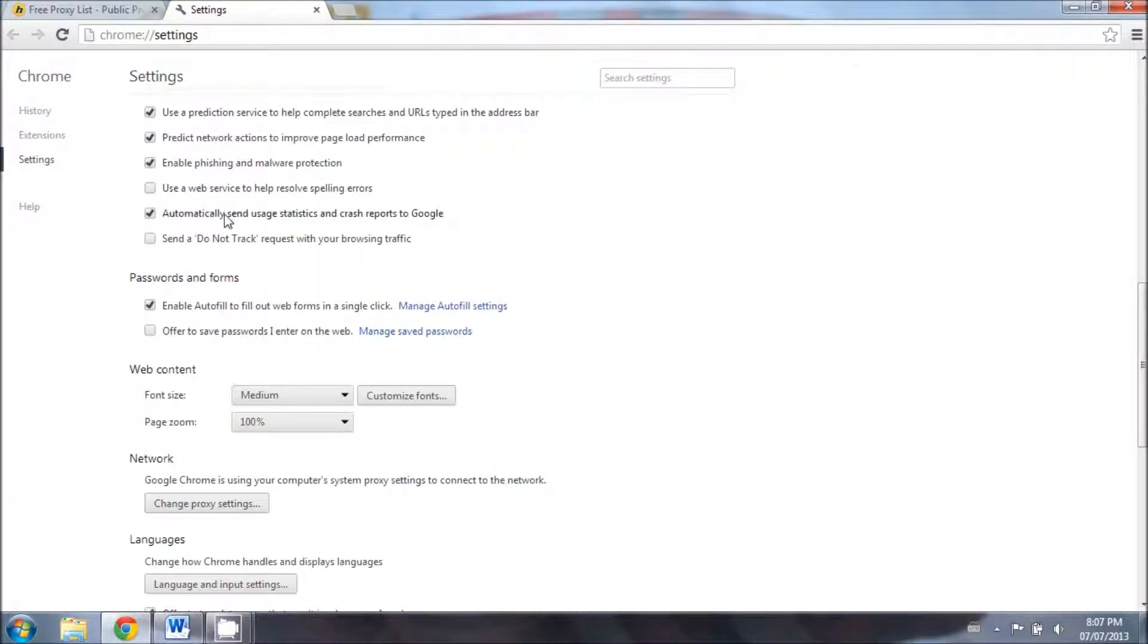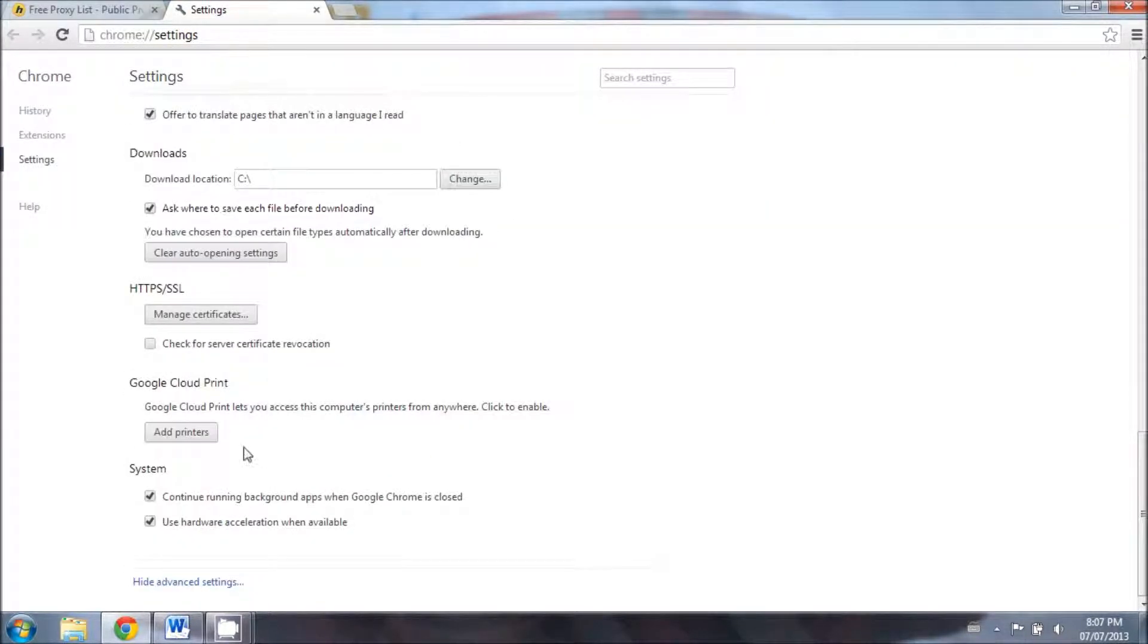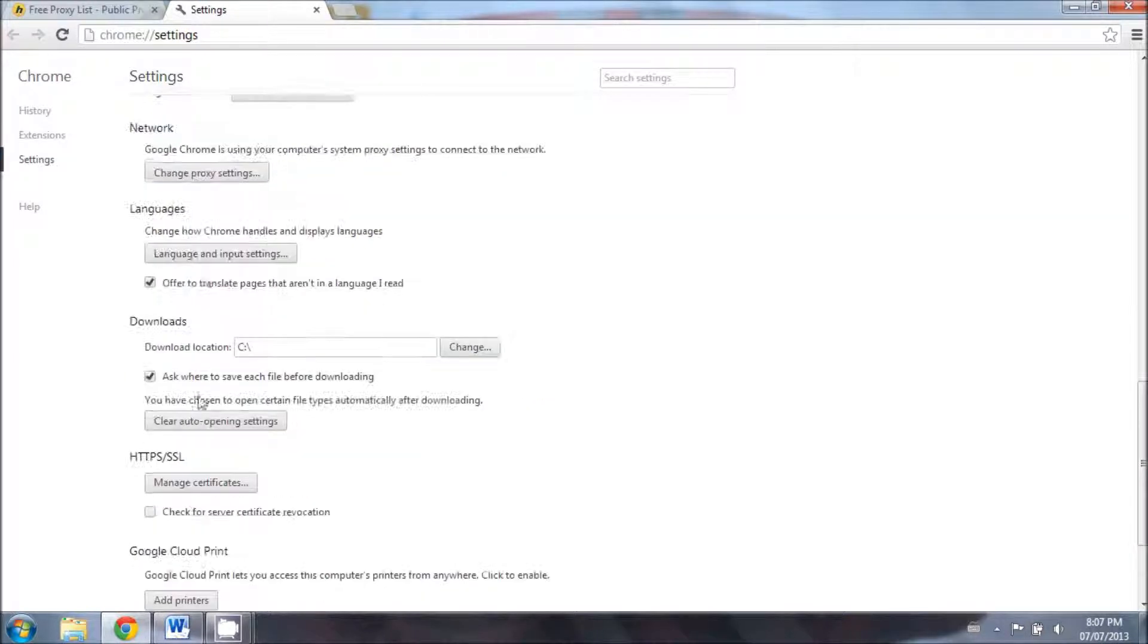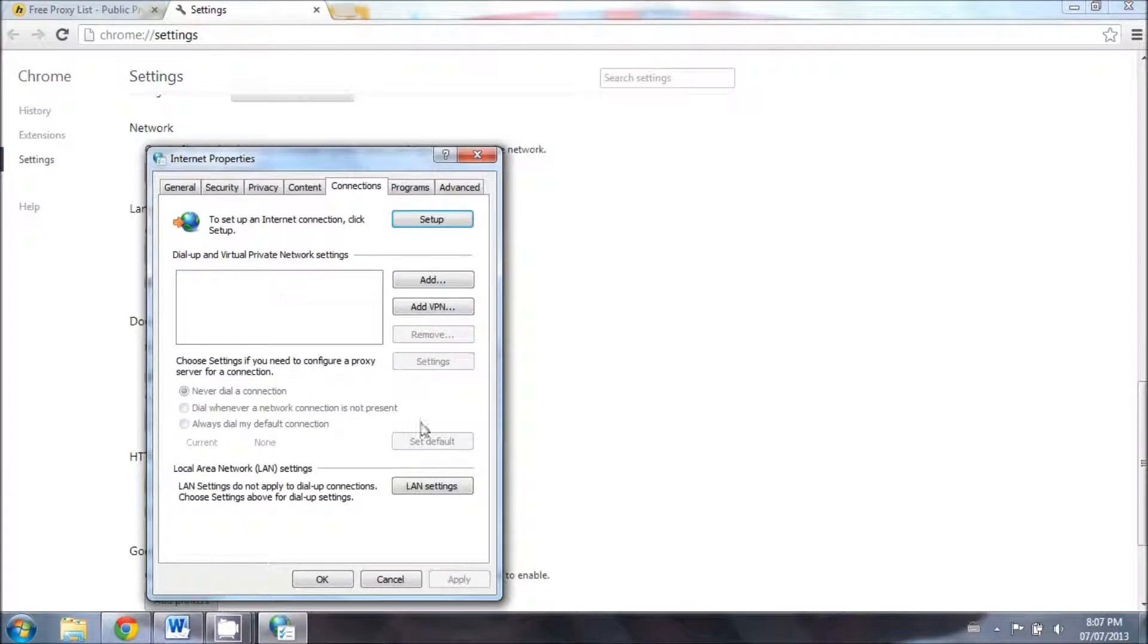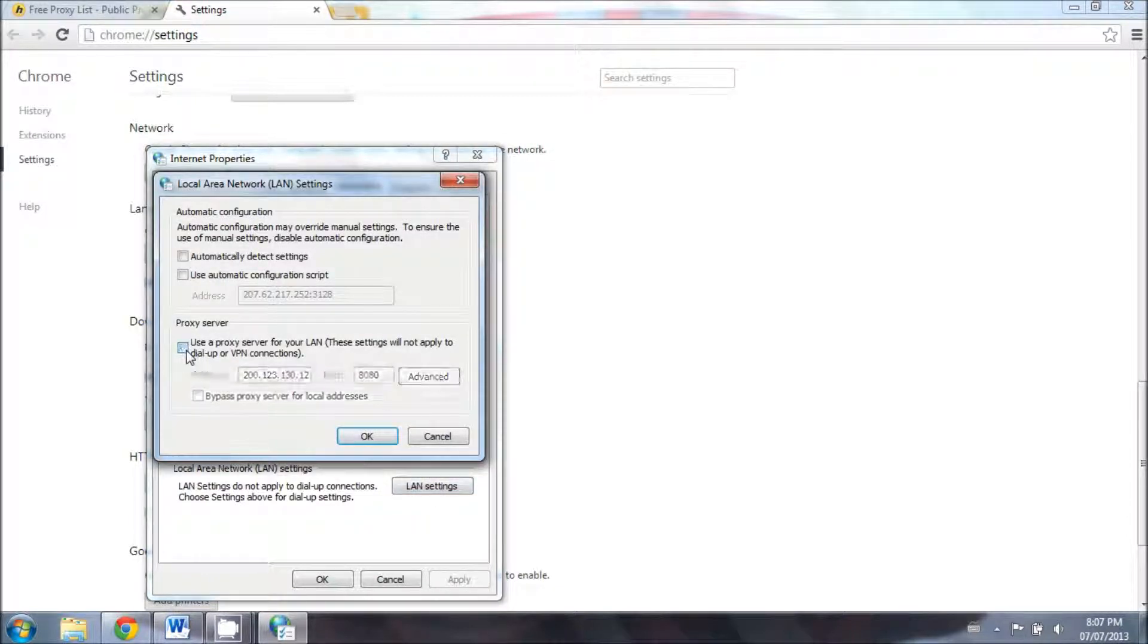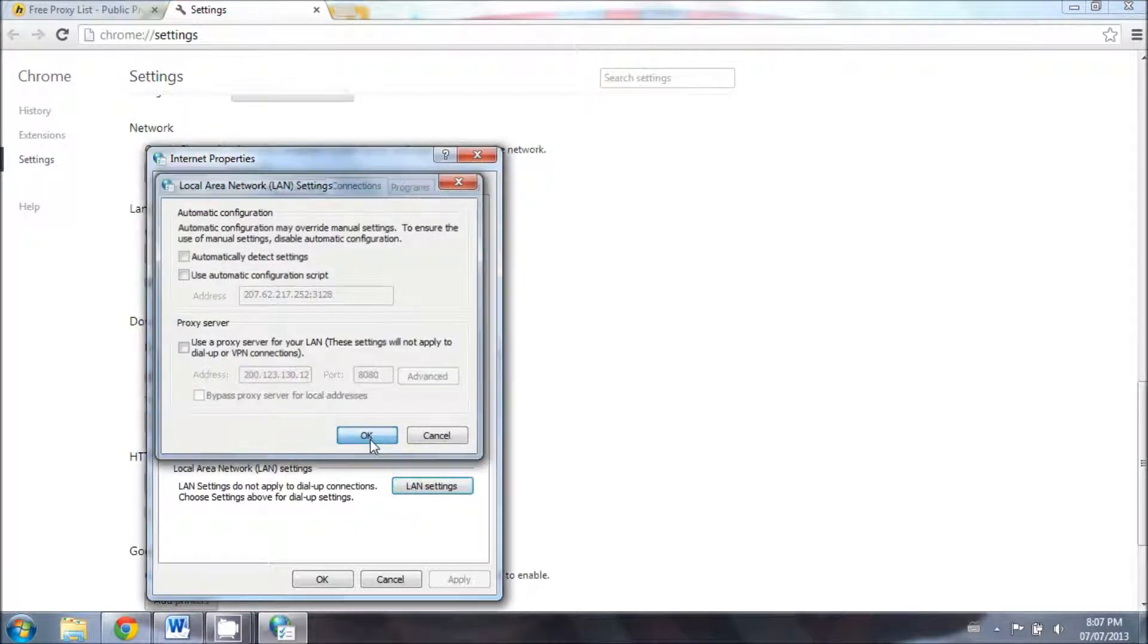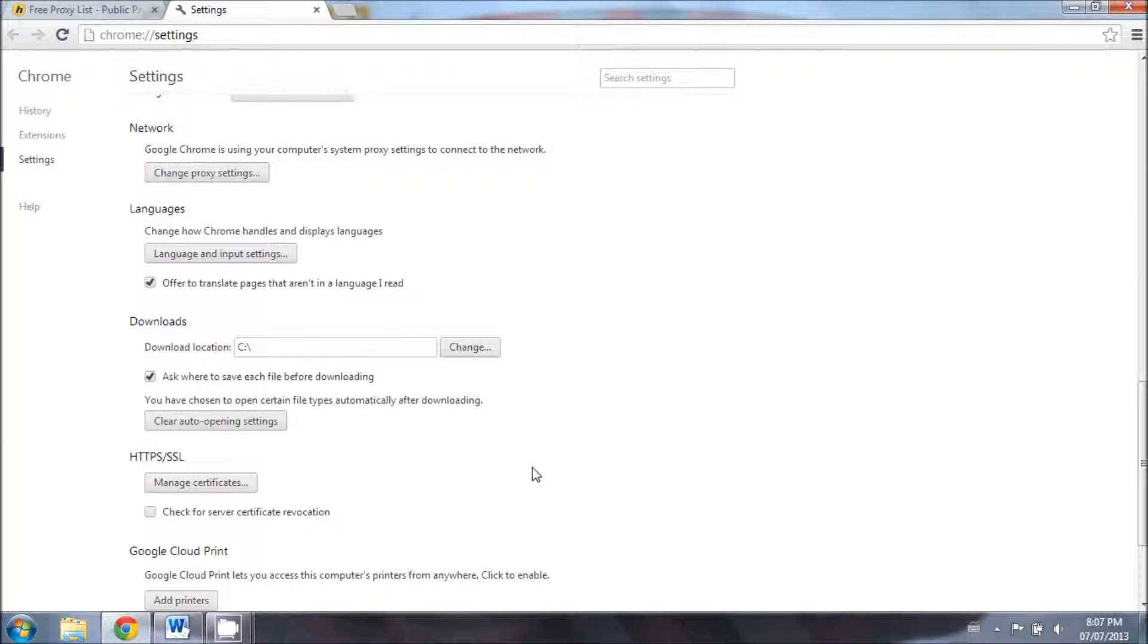If you want to turn off the proxy server, just go back into network, change proxy settings, click on LAN settings, and click on this tab right here and now you've disabled the proxy settings. Thank you for watching.